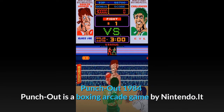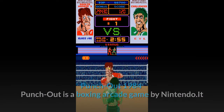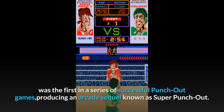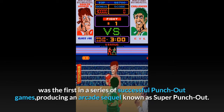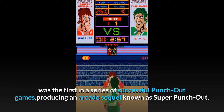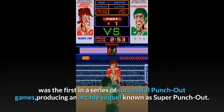Punch-Out!!, 1984. Punch-Out!! is a boxing arcade game by Nintendo. It was the first in a series of successful Punch-Out games, producing an arcade sequel known as Super Punch-Out!!.